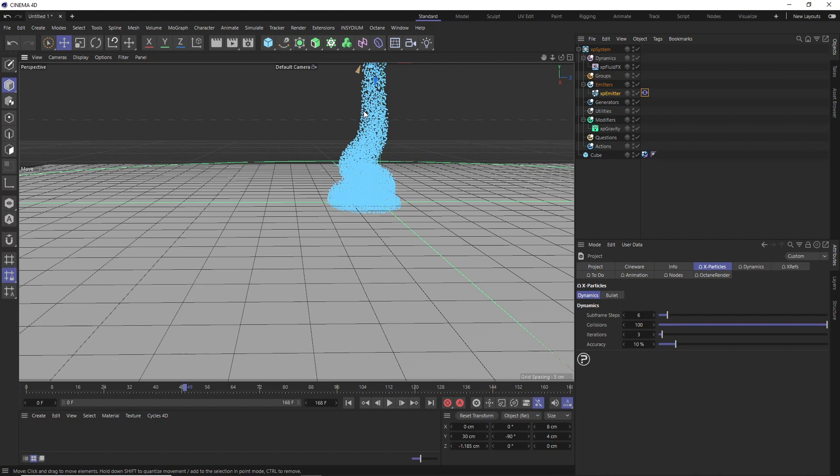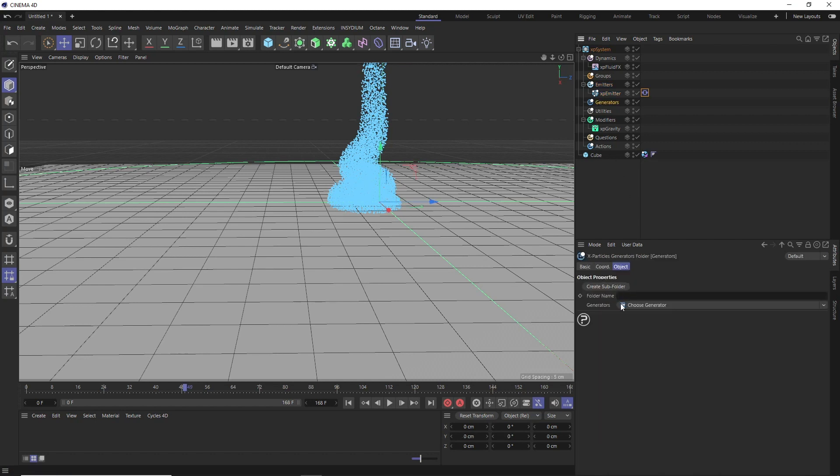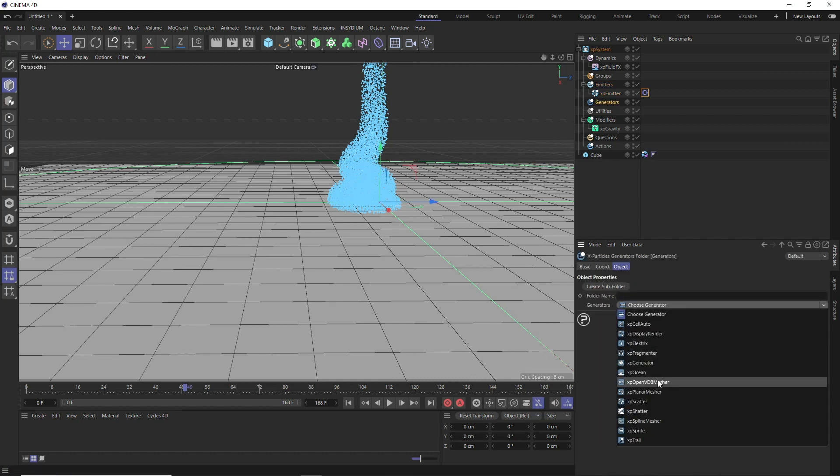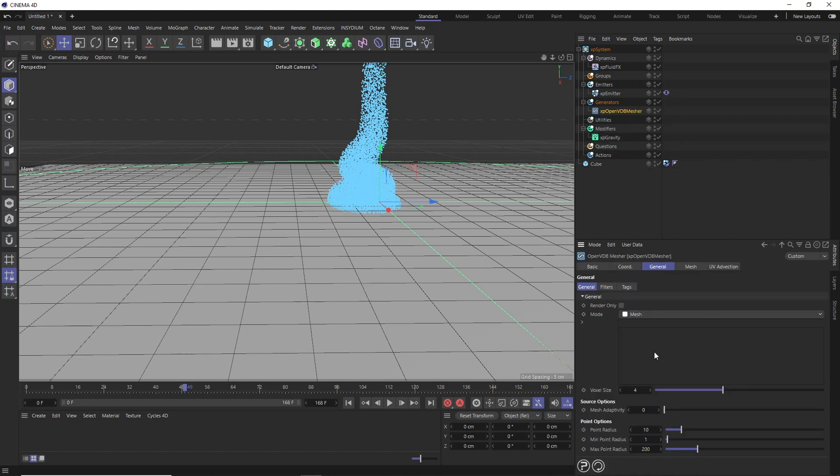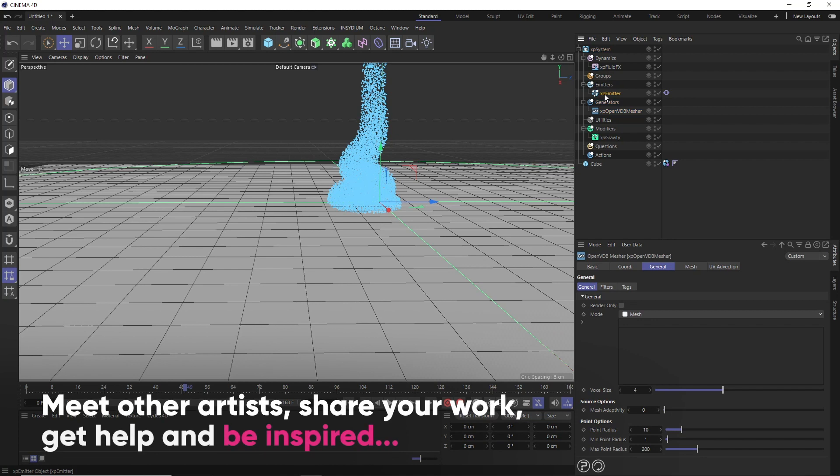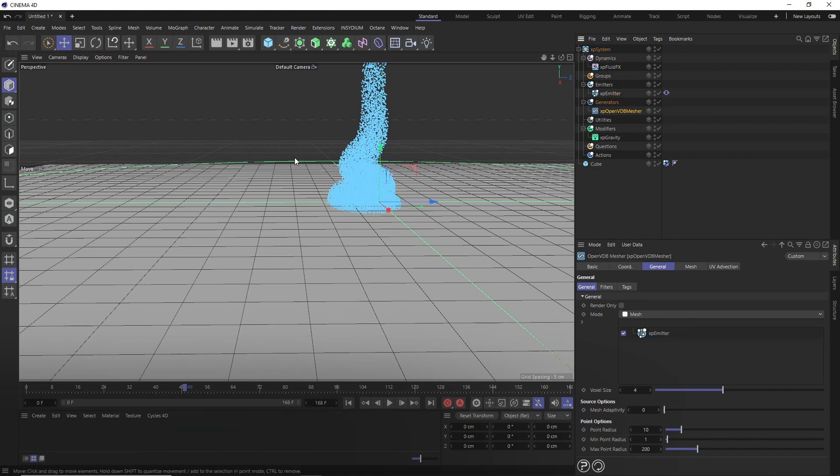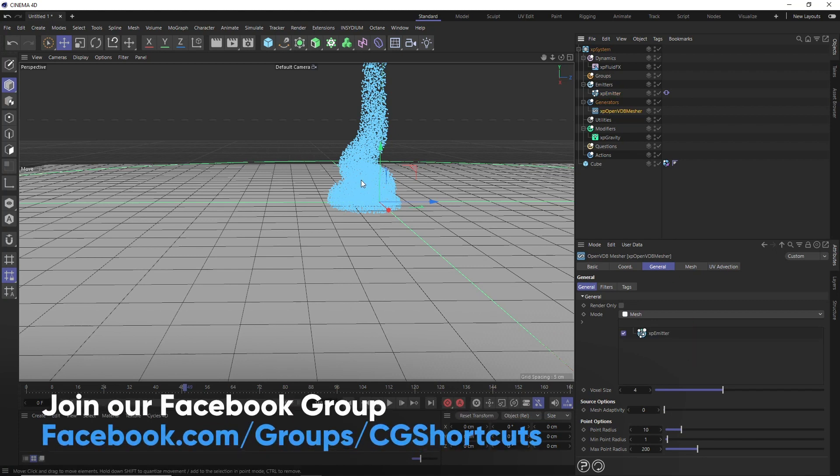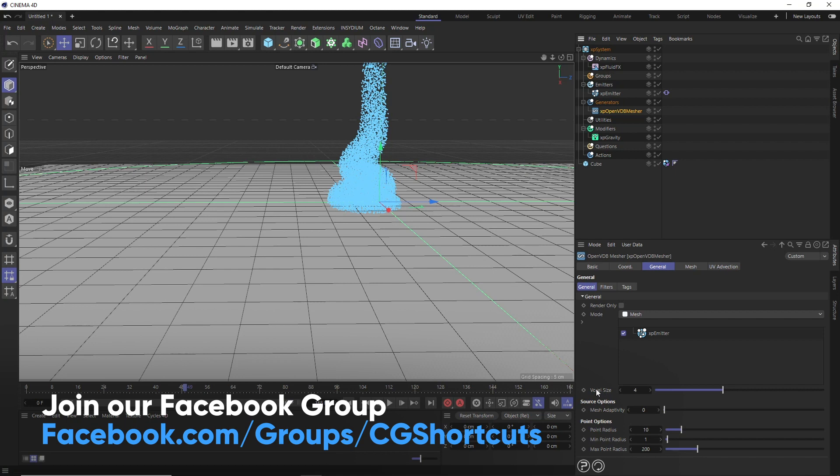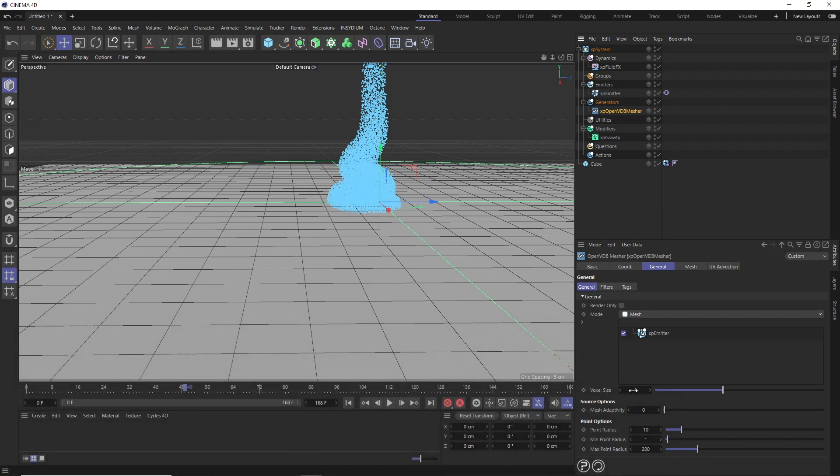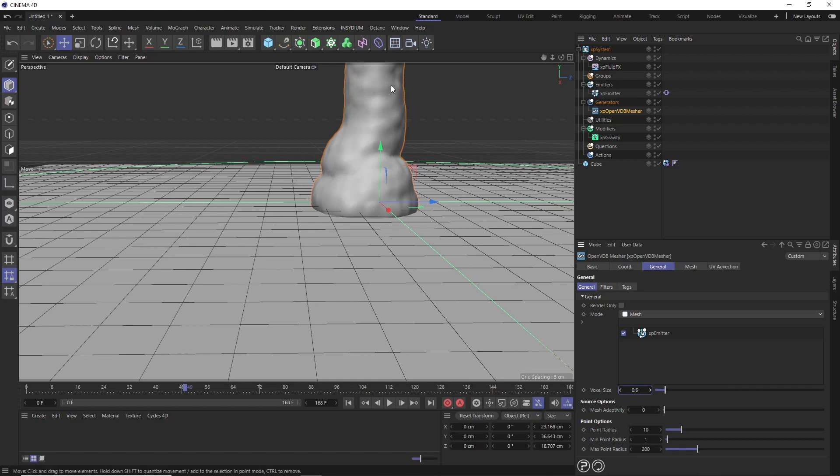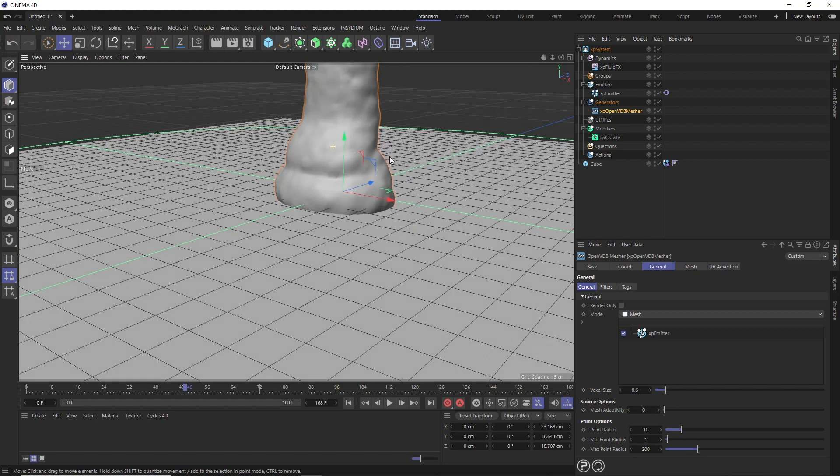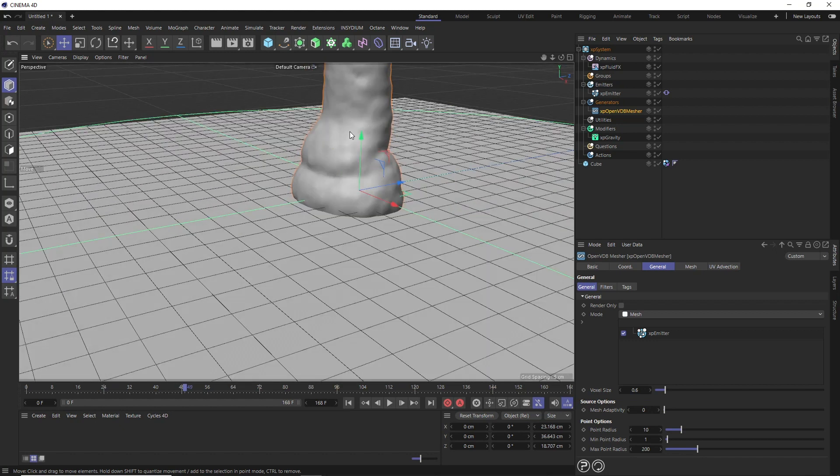Okay, so now that we've got our simulation looking right, we're going to turn our particles into a mesh surface so we can render it out and so it looks more like liquid. So let's click on generators from our list here, and down here let's go with the XP OpenVDB mesher. And we'll need to tell this what to mesh, which in this case is going to be the emitter. So let's drag that into here and it doesn't look like that's done anything. Probably because our voxel size down here is a bit too large, which means we don't have enough resolution to mesh our very small particles.